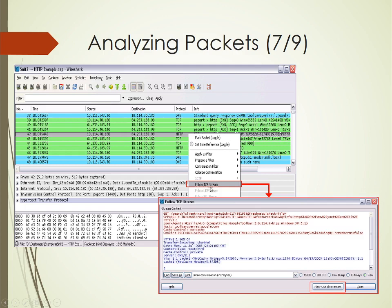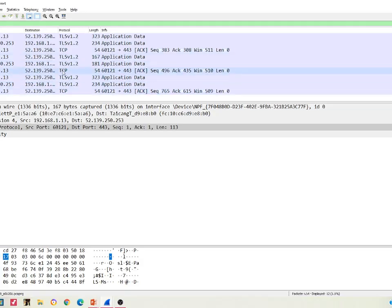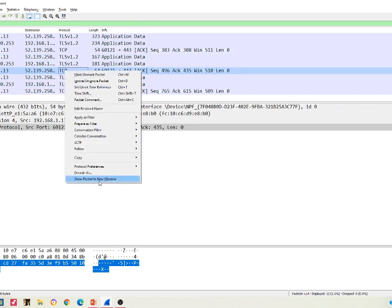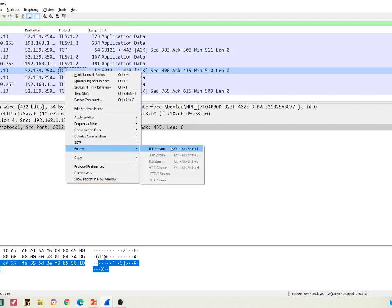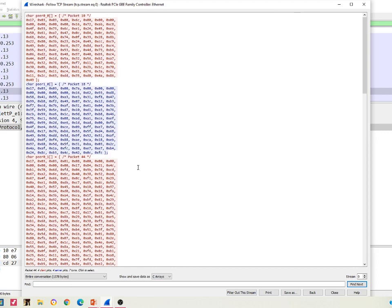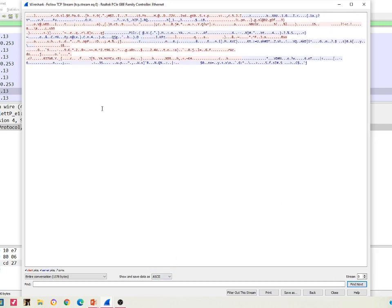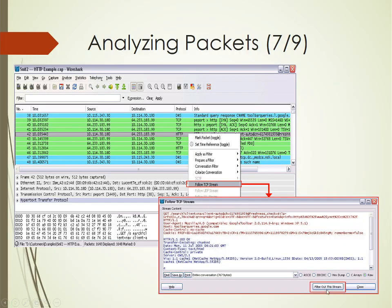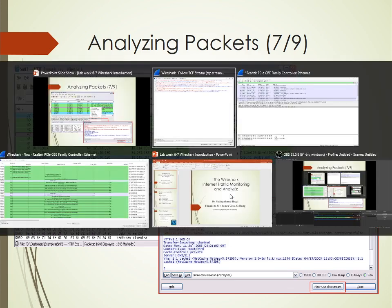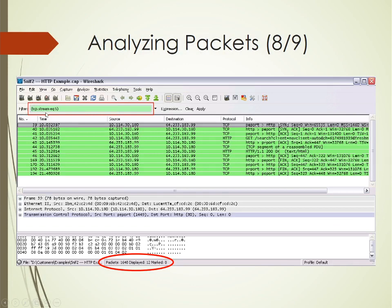We can also select any TCP packet, right-click the mouse, and go into Follow TCP Stream, which will give us the byte code or Unicode of the stream. In my Wireshark I select a TCP packet, right-click, go to Follow, and say Follow TCP Stream. The TCP flow appears - it may not be easily readable, but you can switch to C Arrays which are a bit more readable. You can also apply ASCII codes and filter out the stream.